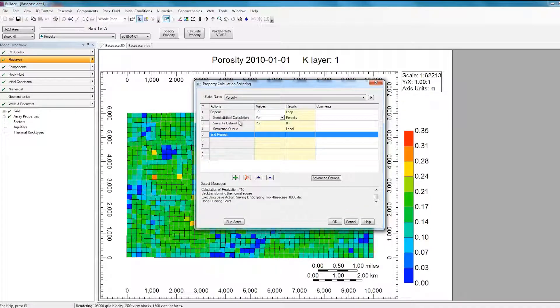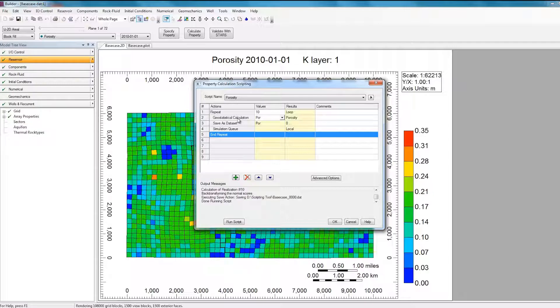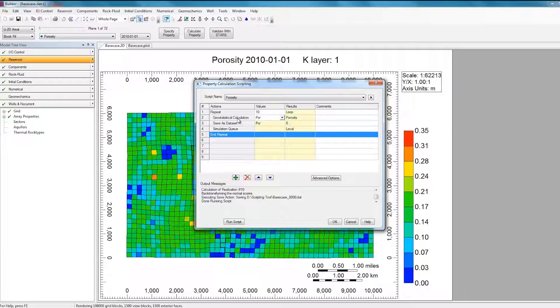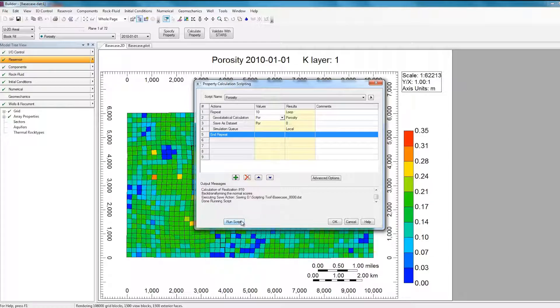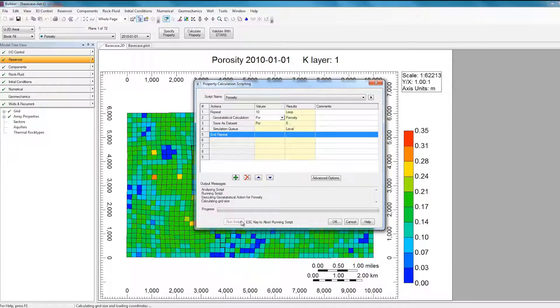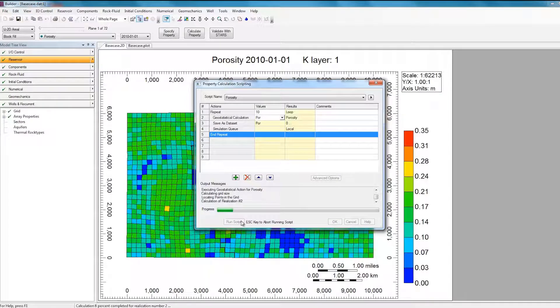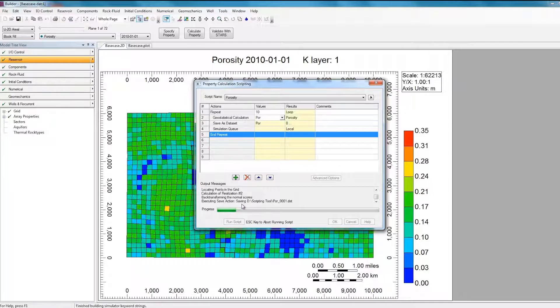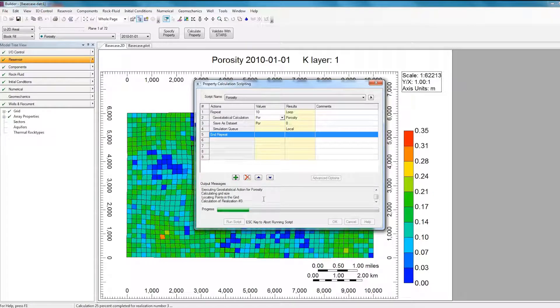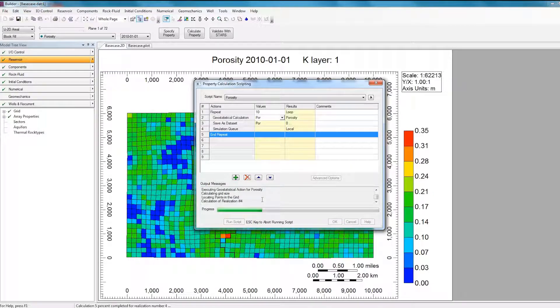So now this loop will run 10 times, each time calculating a new Porosity array based on this Geostatistical calculation. Each array will be saved inside a new dataset, and then immediately after it's saved, it'll run the simulation model. So that I can just click Run Script, and now as it generates the realization, you'll see that it saves the .dat file, and then it'll submit the .dat file to run.